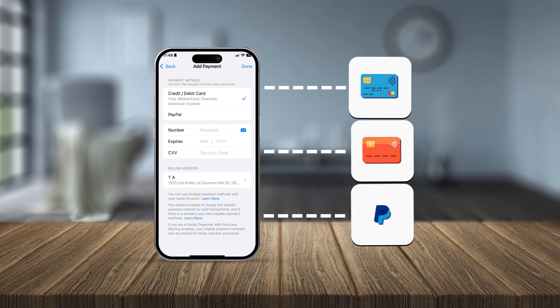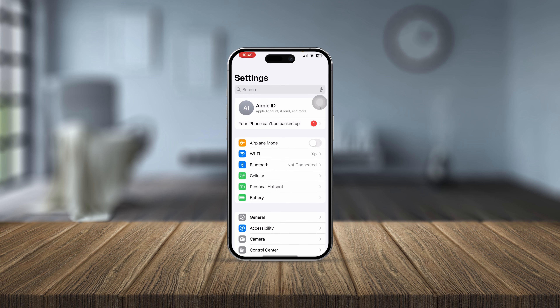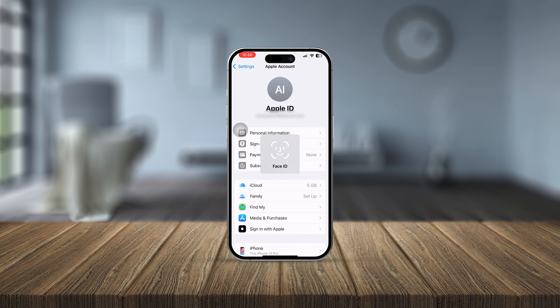First, head over to your Settings on iPhone, then tap on Apple ID. You'll see an option called Payment and Shipping — tap on that. It will ask you to verify, so go ahead and enter your password.